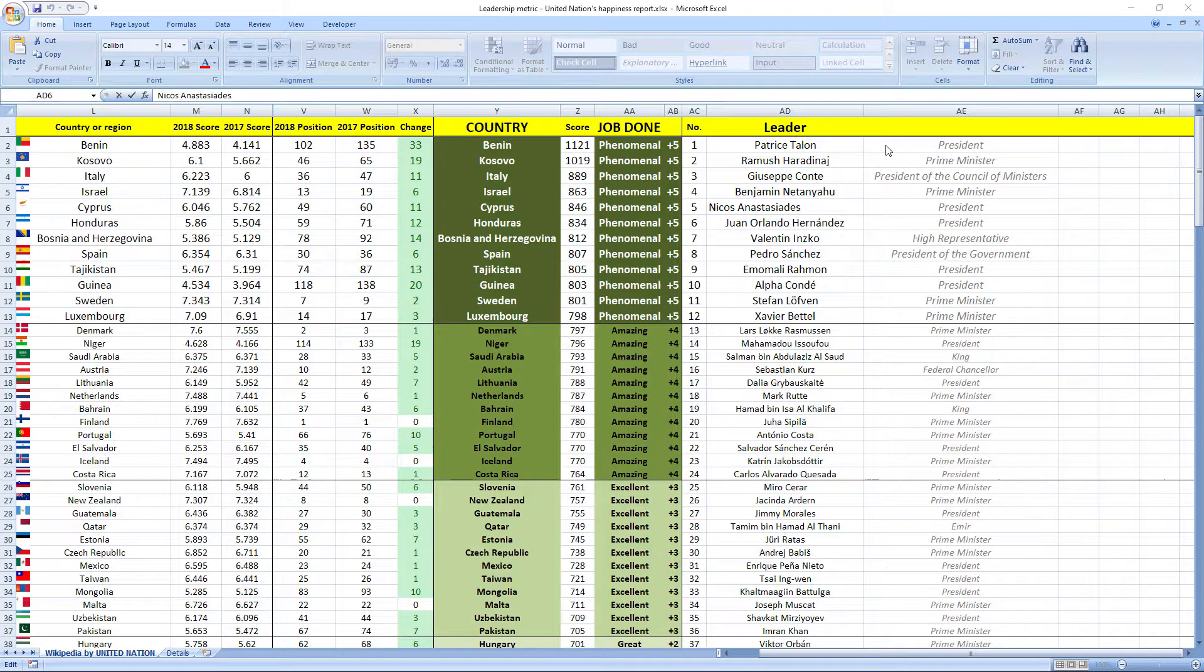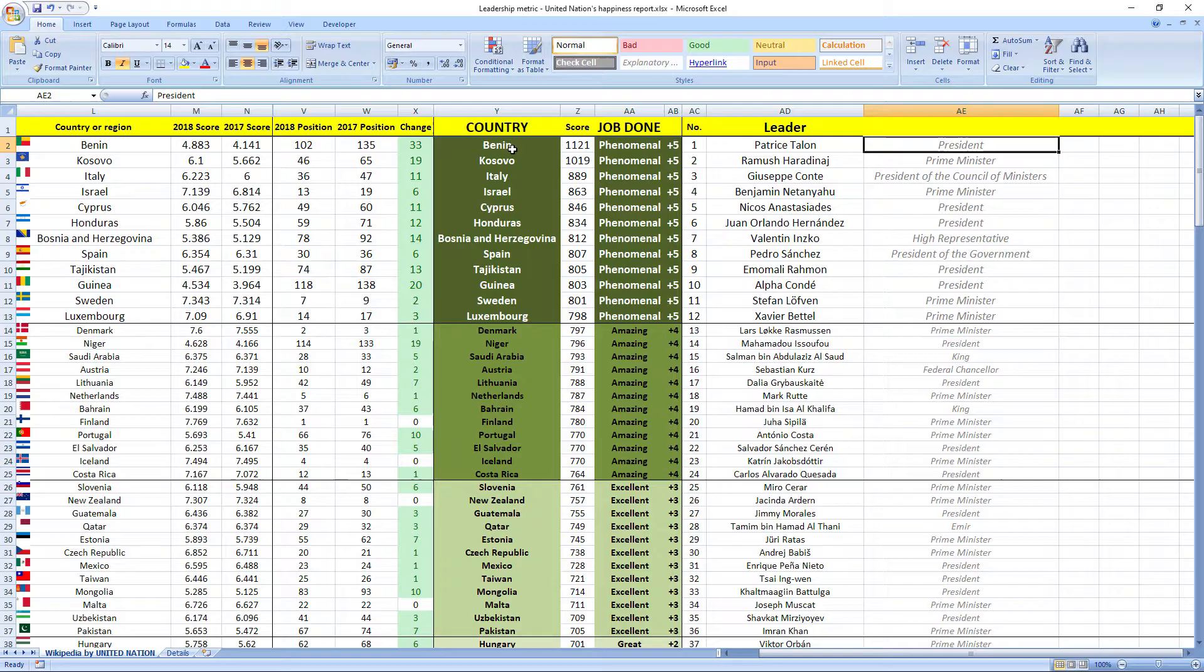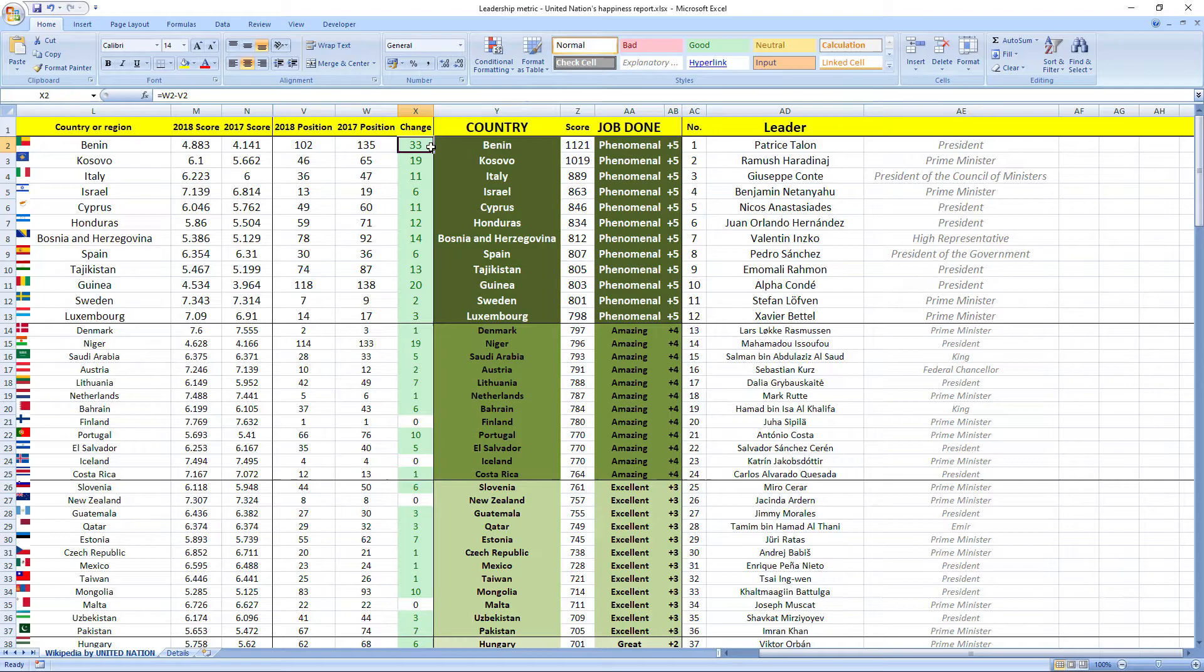Ranked number one was the leader from Benin, Patrice Talon, president of Benin. He did a phenomenal job and Benin recorded a jump of 33 places in the rankings. Awesome.